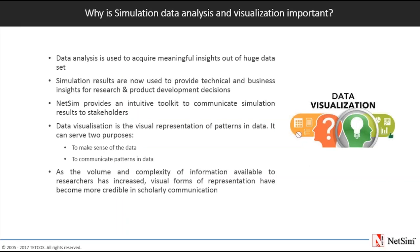Next will be on using Wireshark to analyze TCP protocol behavior. And finally we will explain how to plot spectrum usage in cognitive radio networks. Throughout this webinar we will be showing examples on how these can be applied to network scenarios created in NetSim.